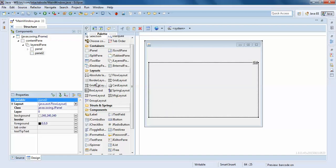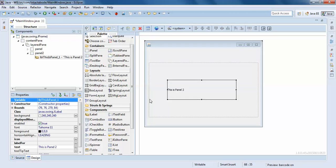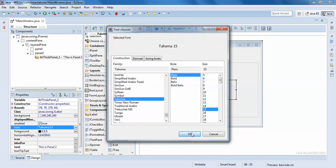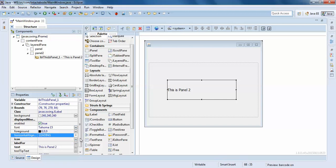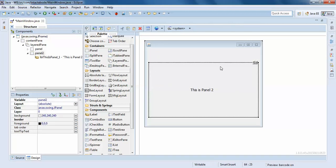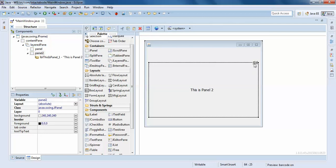I'll click on this panel and name it Panel Two. I'll add some text on this — this is Panel Two. I'll increase the size and center it. When you click on this you can see there is Panel One and Panel Two here.